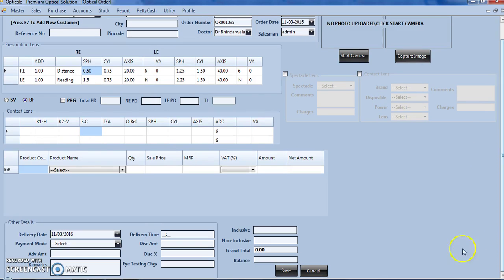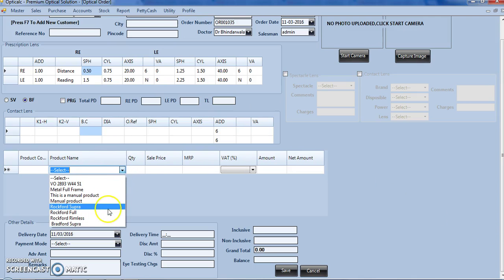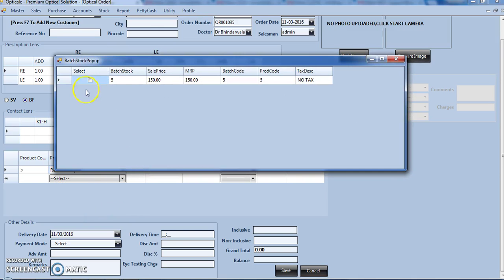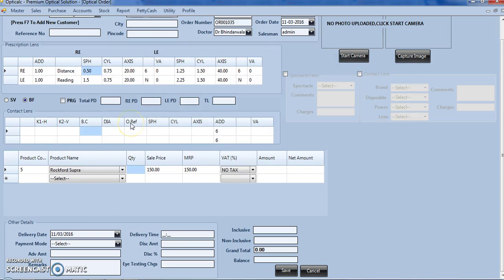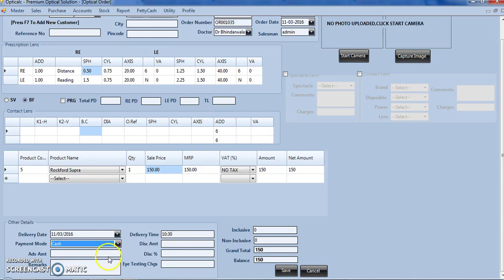We scroll down here, we can enter the product. For example, if customer is buying a Supra, we can select it here. Then we can assign the delivery date and delivery time, payment mode, advance if any, discount, discount amount, eye testing charges if we are charging for eye testing. We click on save.